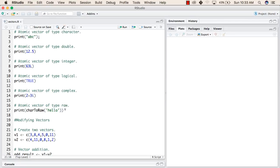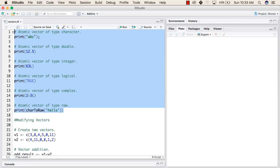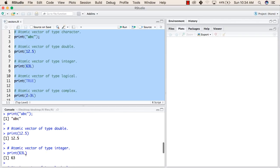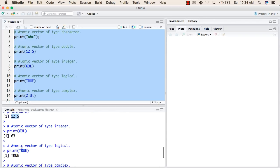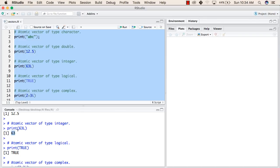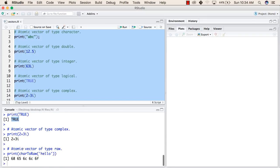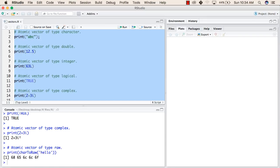Now let us see the output of all these statements. The output of the first line of code is abc. The output of the second one is 12.5. The output of the third is 63. The output of the fourth one is true. The output of the fifth statement is 2 plus 3 iota. And the output of character to raw value is 68, 65, 6c, 6c, 6f.